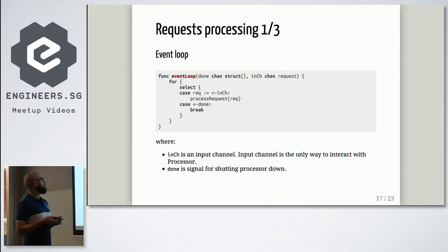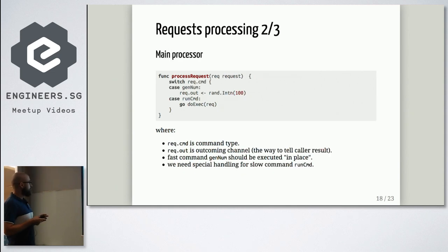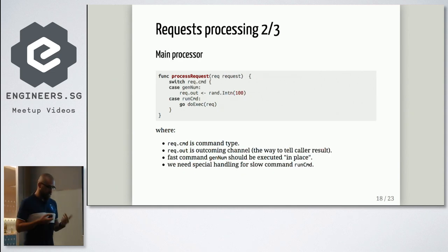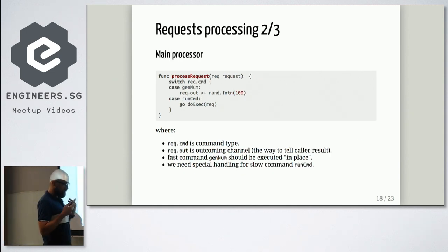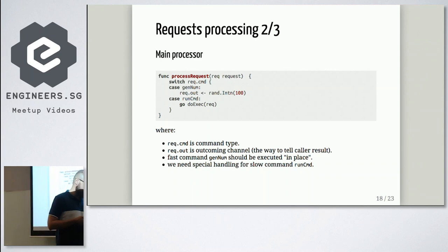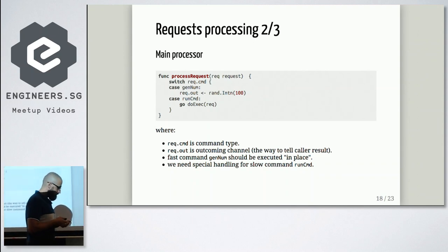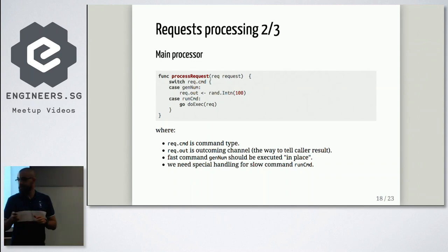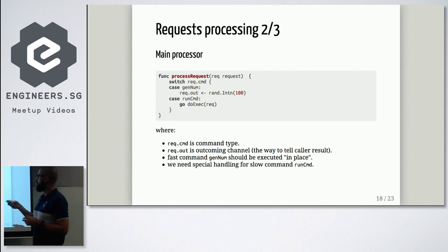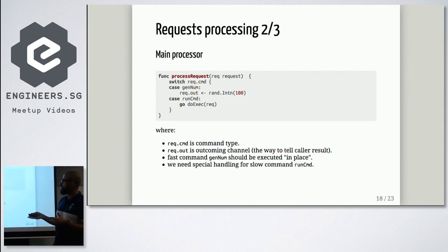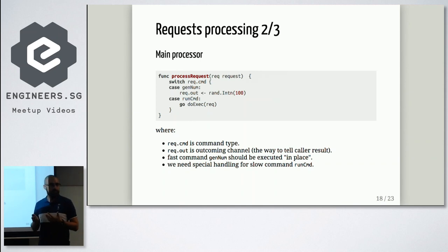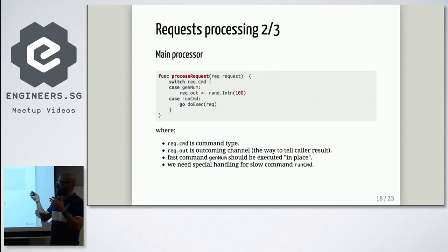How we will process requests. As I mentioned before, we have two types of requests. One fast and one slow. Fast requests we can process just in place. Let's say, like here. That's definitely for just illustration purposes. But the idea is, if your request is fast, let's just process it in place. It could be something different. Let's say, you are caching your data. In this case, you can search for data in your cache right in place and send it back.